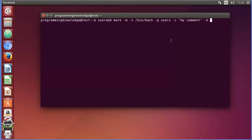There are many more flags you can use, for example -g for giving or assigning a user-defined group, which we are not going to use here. Just use the man command with useradd and you will be able to see what flags you can use with this useradd command.